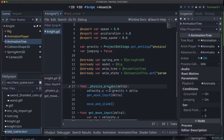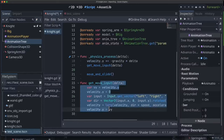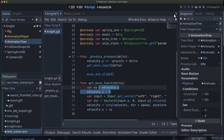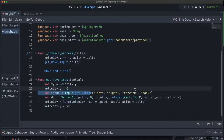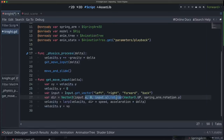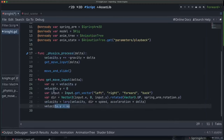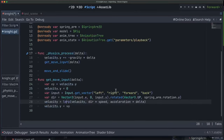In physics_process we're going to add gravity, get the input, and call move_and_slide. To get our input, we apply it to the horizontal motion — x and z — and temporarily zero out the Y velocity so we can set the horizontal vector directly. We get the input vector, apply it to get our direction, and rotate it by the direction the spring arm is facing so we always move in the direction the camera faces. We interpolate velocity using acceleration so we ramp up to speed, then restore the Y velocity so we don't lose accumulated gravity.